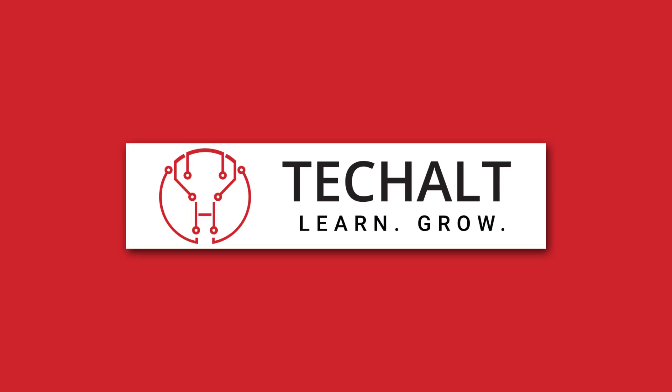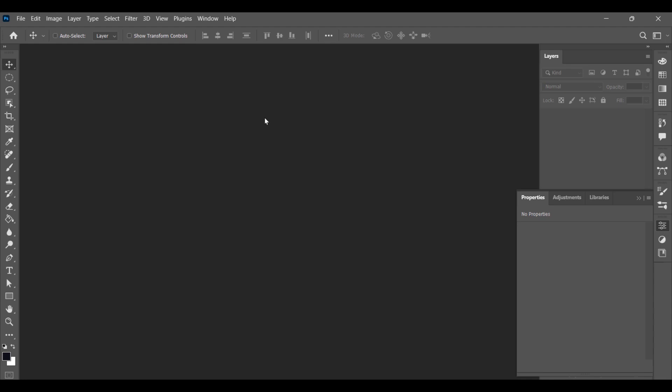Hey guys, welcome to Tech Halt. Today we'll be learning how to create a custom stitch brush in Photoshop. Open Photoshop and take a new document.